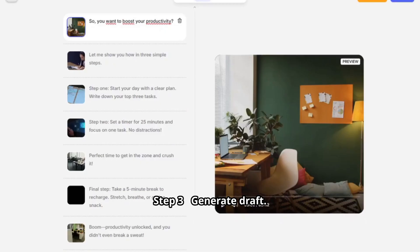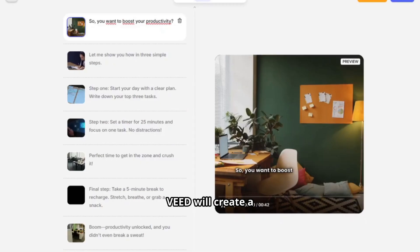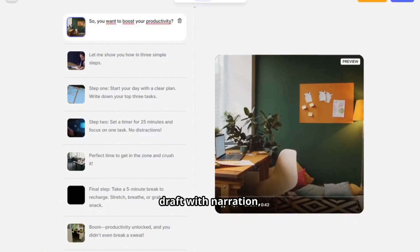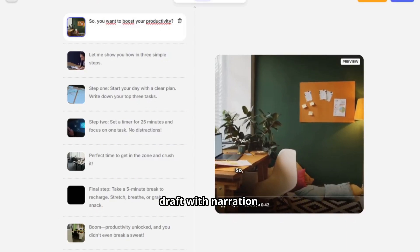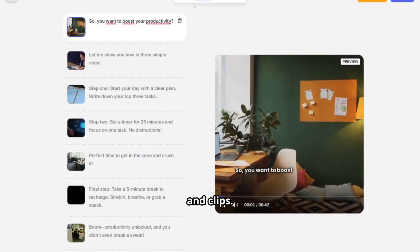Step three: generate draft. Click Generate and Veed will create a draft with narration, subtitles, and clips.